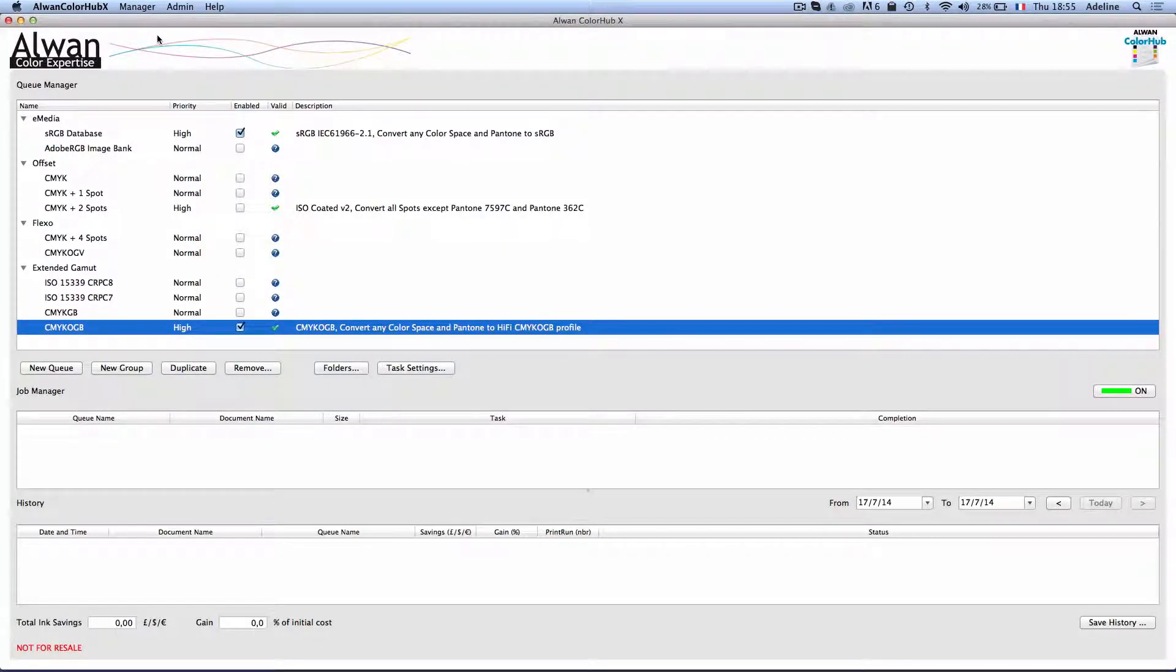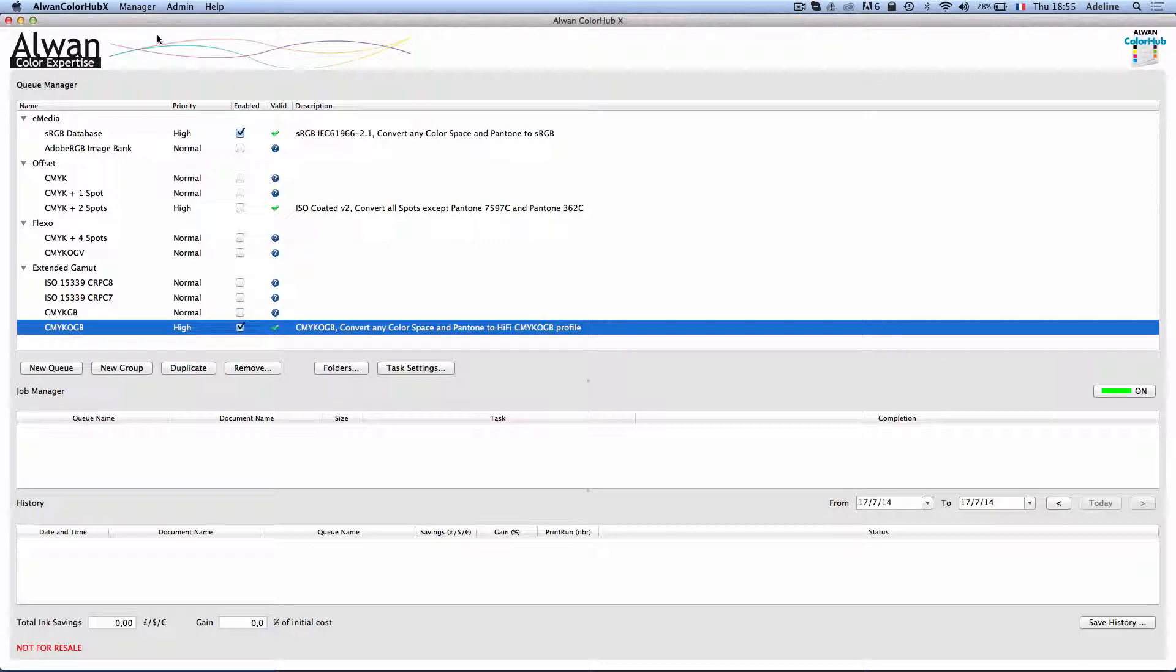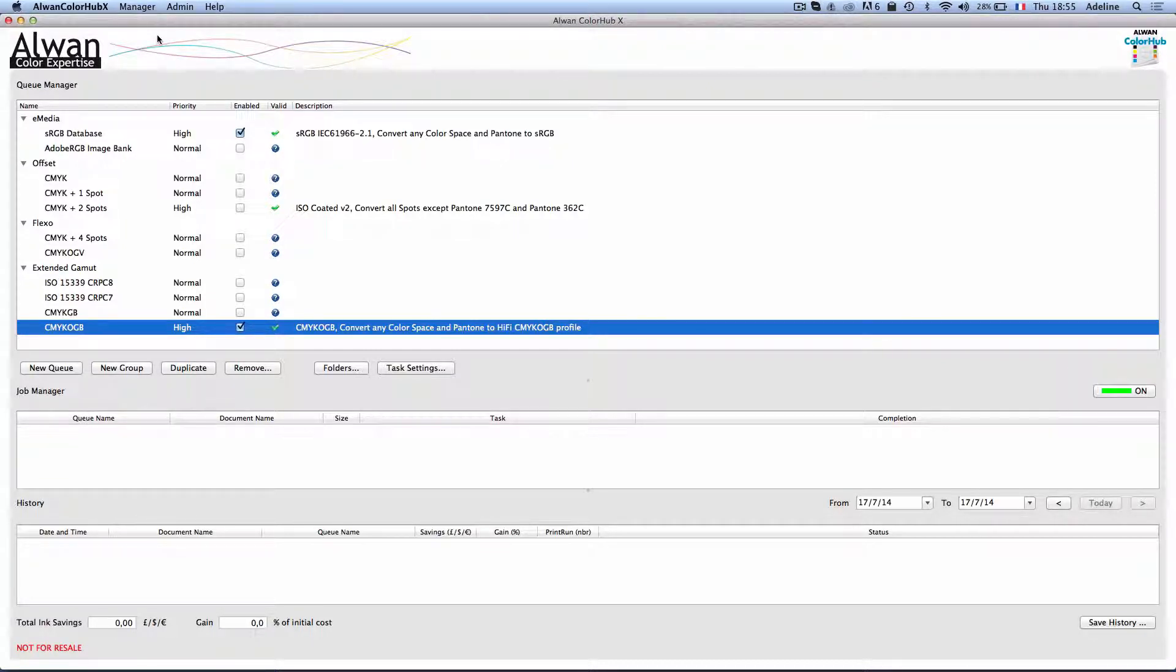Wide gamut inks, stable analog and digital devices are making multicolor printing increasingly demanded and adopted.